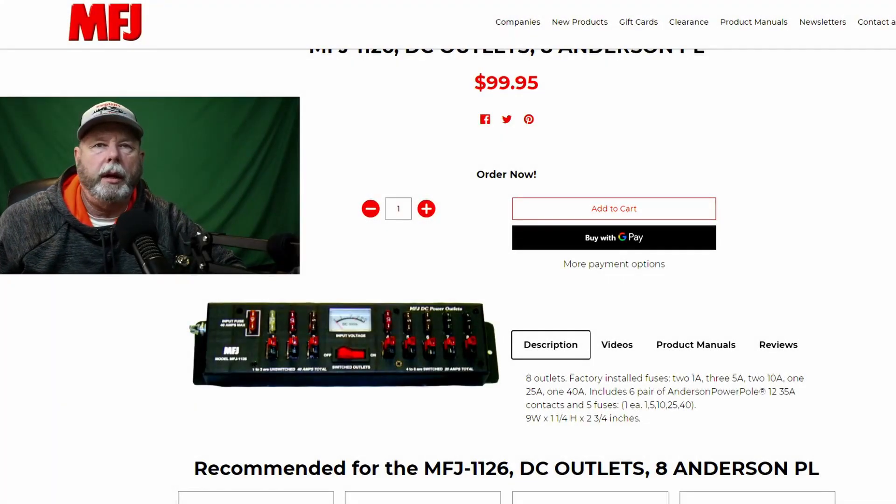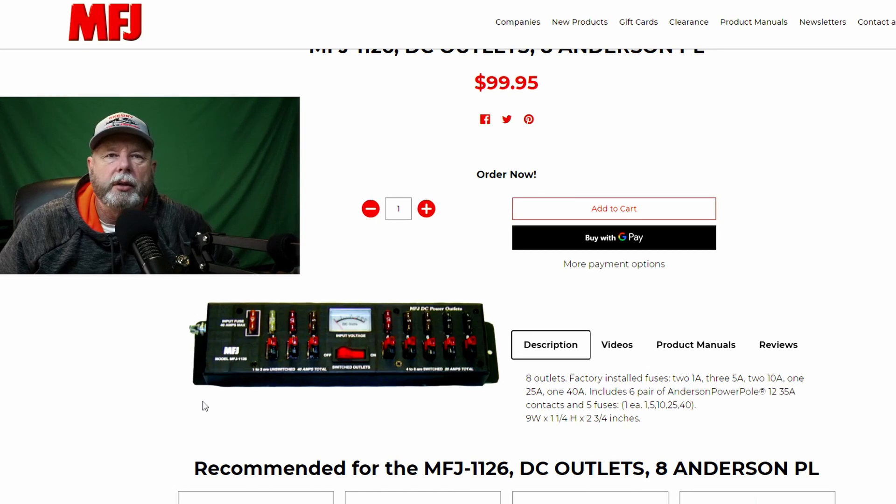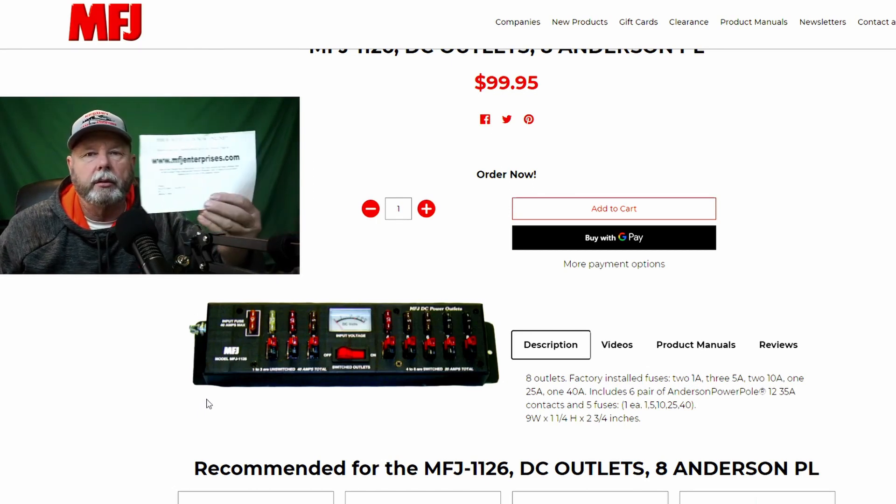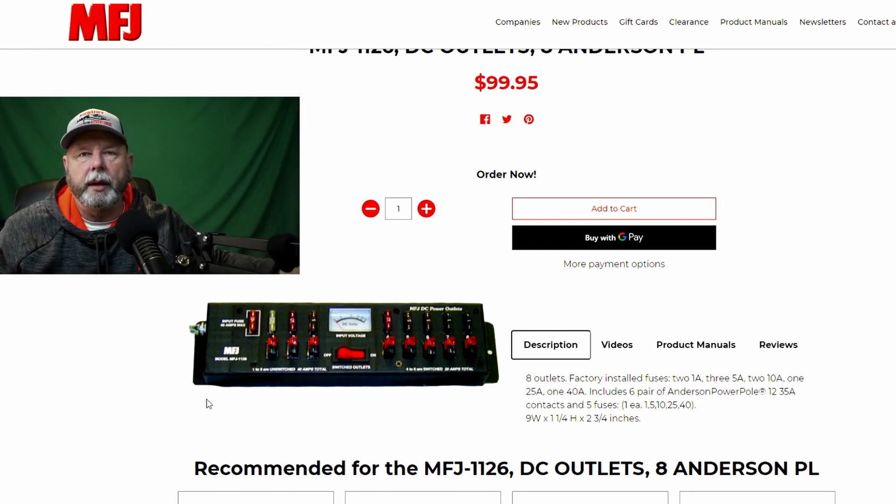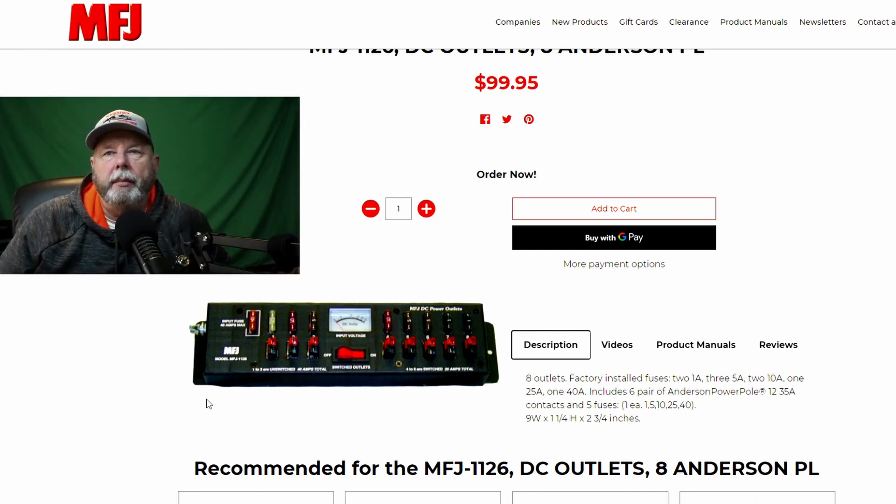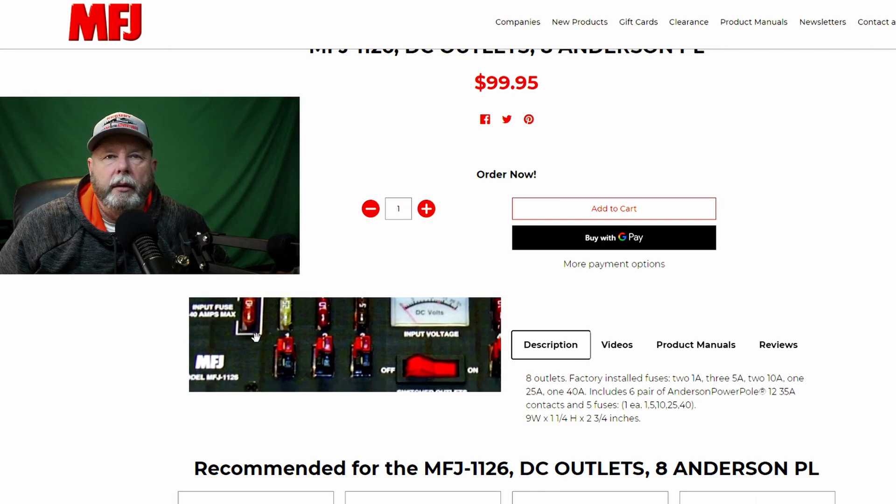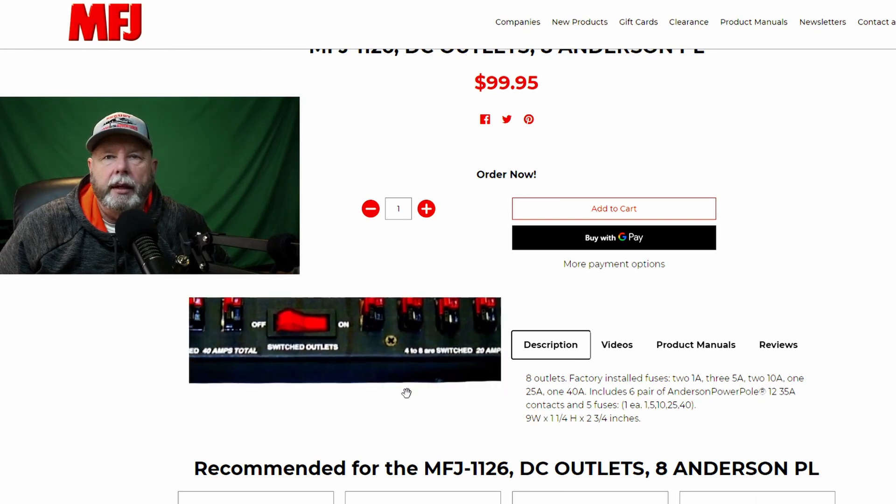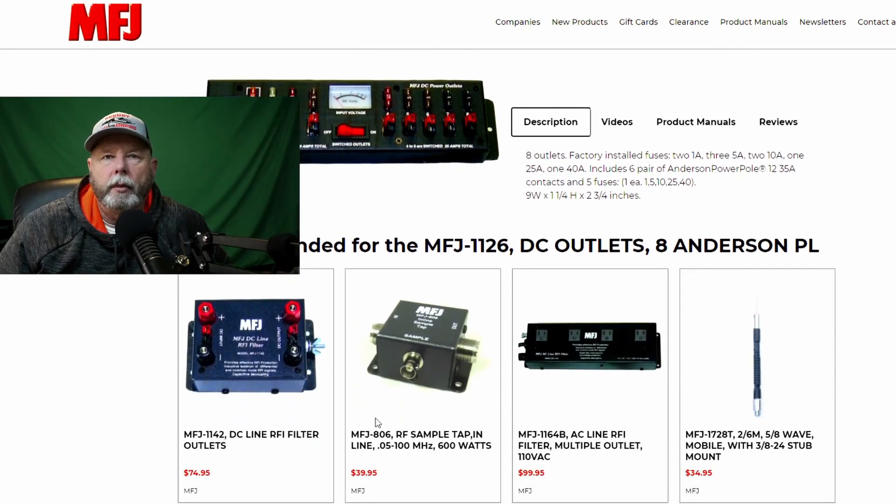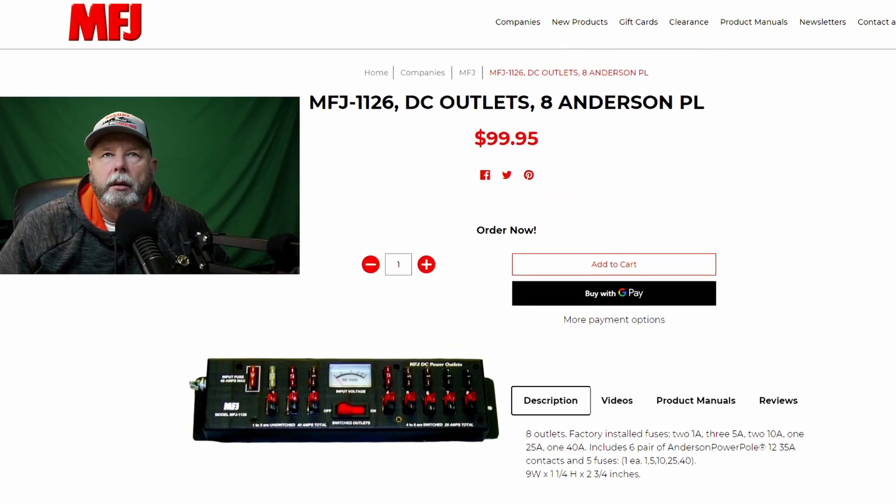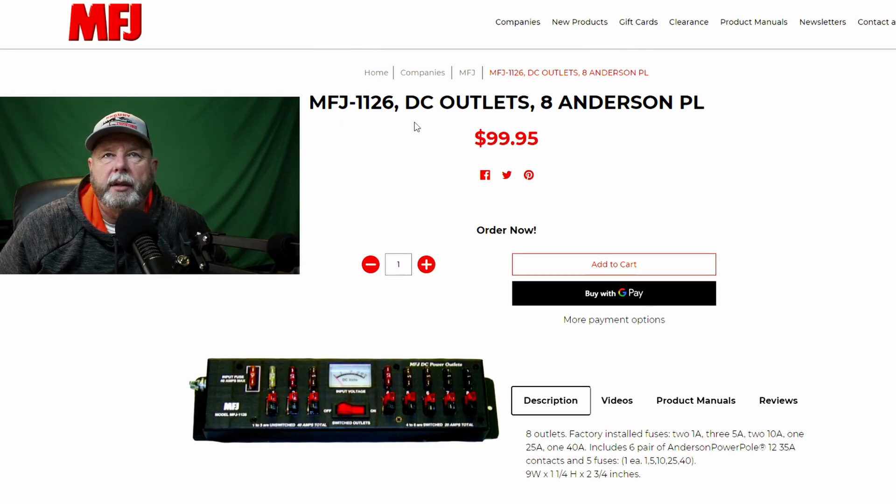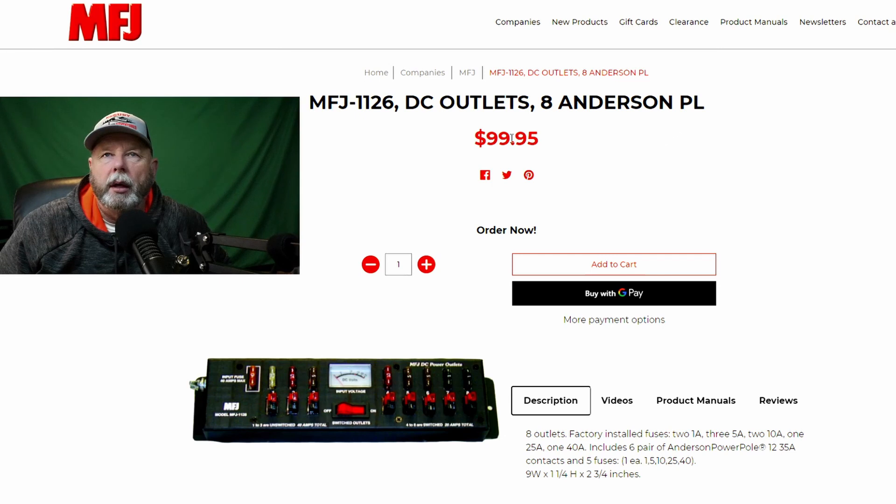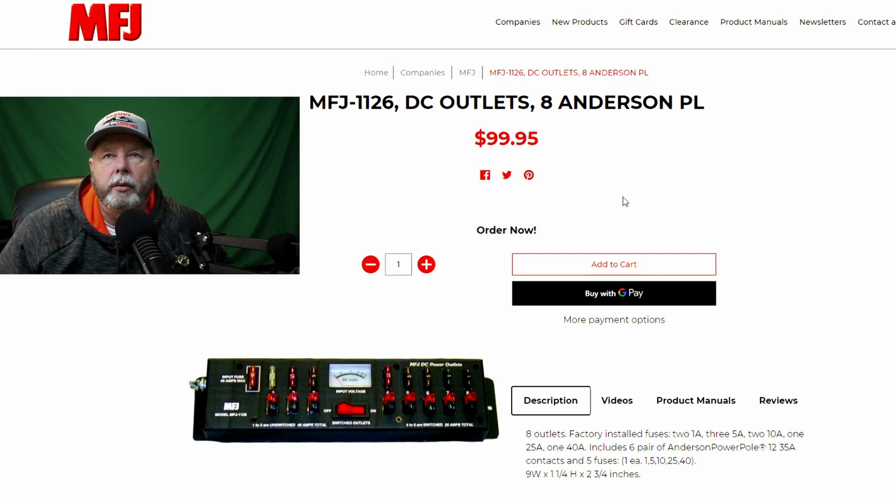This is the web page. When you get the package, it'll give you this little tag that tells you to go to the web page and then open up your product manuals. So here's just a quick view of it on the website. We'll actually go into the instruction manual. So MFJ 1126 DC Outlets, 8 Anderson Power Pole, $99.95 on their website. As of today, this is 3/19 of 21.